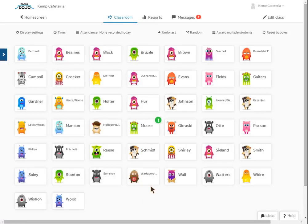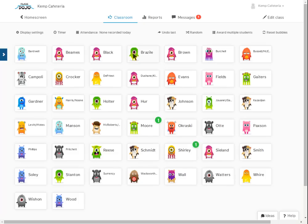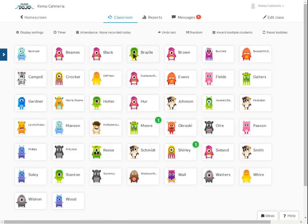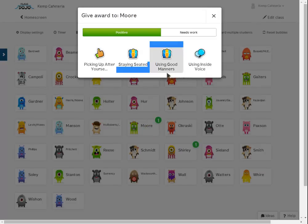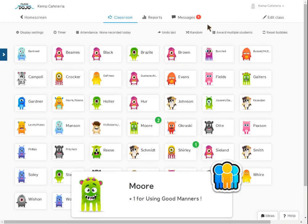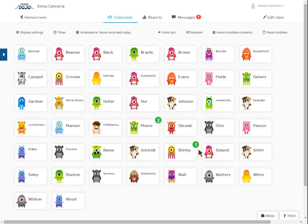So let's say that we look at Miss Shirley's class and Miss Shirley has students that are doing a good job of staying seated. So there we go, Miss Shirley gets awarded a point for staying seated. Let's say Miss Moore's class also, they're using good manners, so they get another point. So as you can see, the little bubble changes to a two for positive points. Miss Shirley has one.